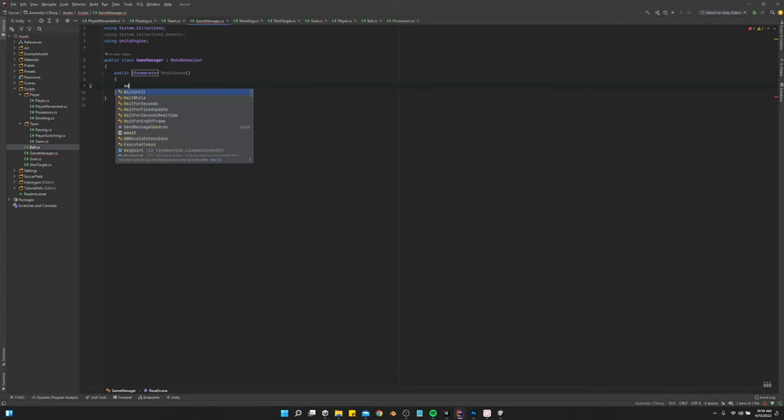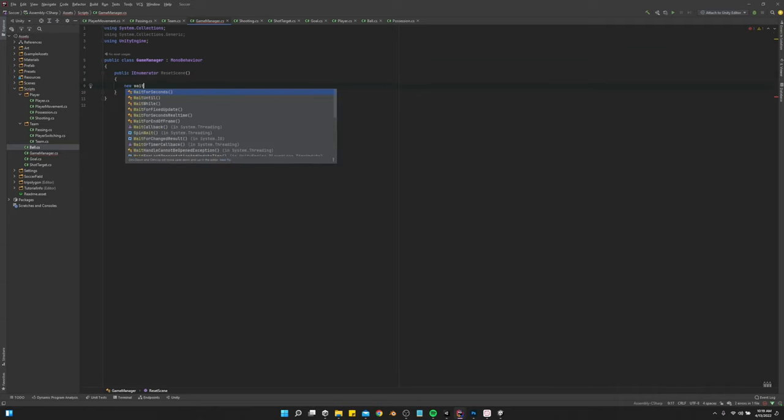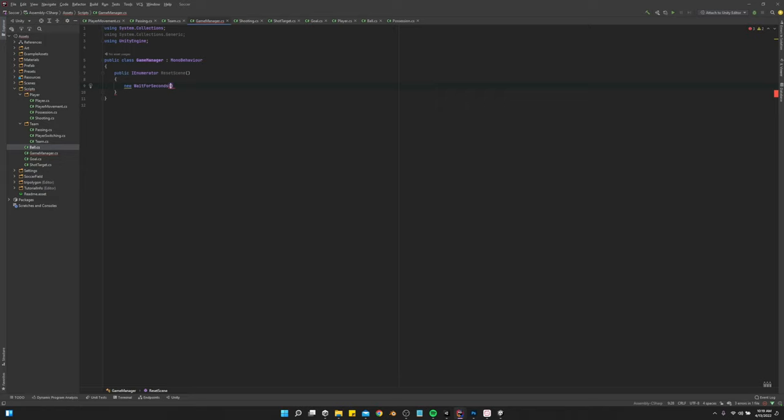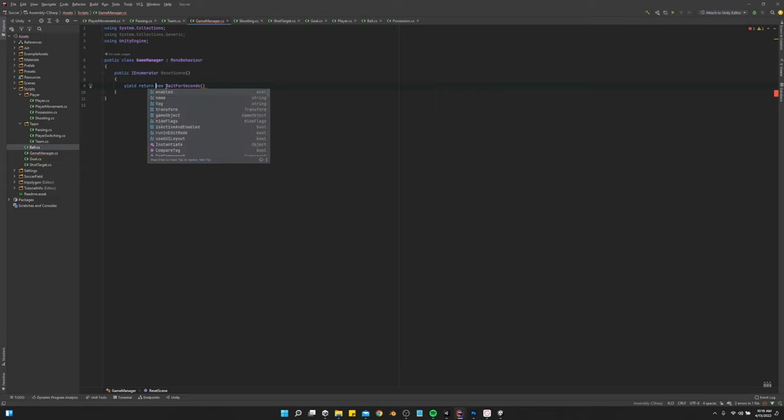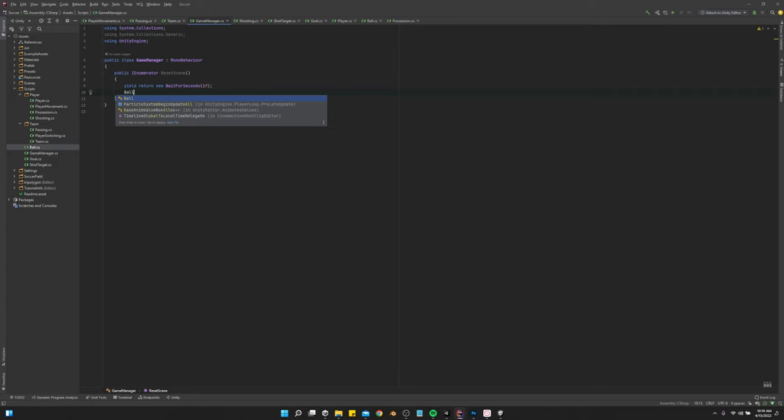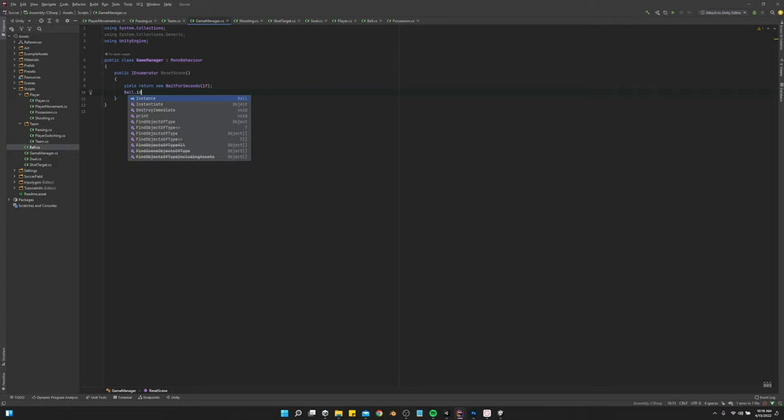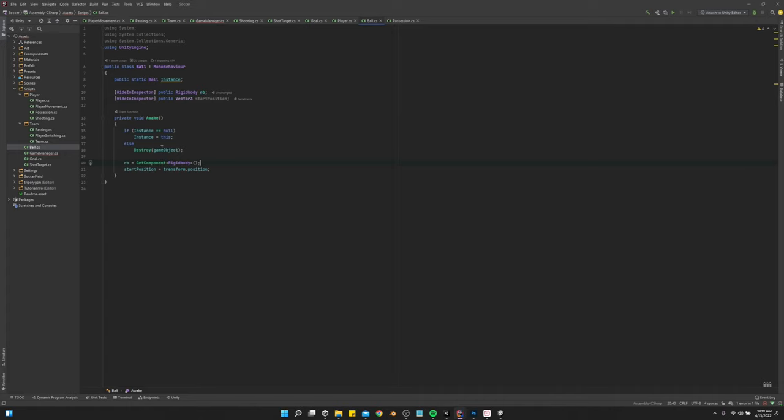So we just want to do a yield return new wait for seconds. Let's just do one. And then we want to say ball.instance. Actually, let's create a method to reset the ball position.